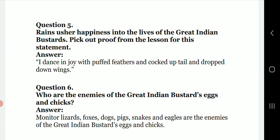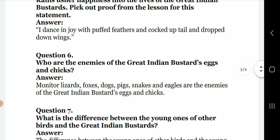Question number five: ranges users happiness into the lives of the Great Indian Bustard — pick out proof from the lesson for this statement. The answer is: 'I dance in joy with puffed feathers and cocked up tail and dropped down wings.'